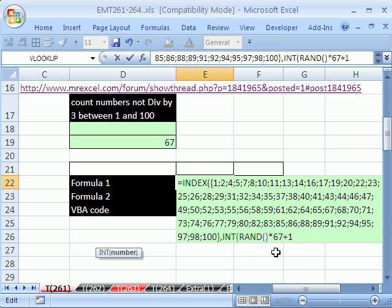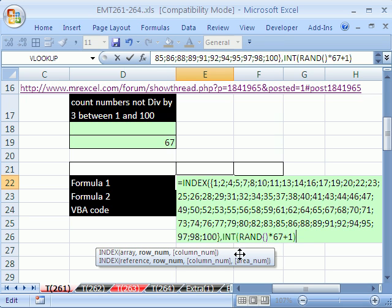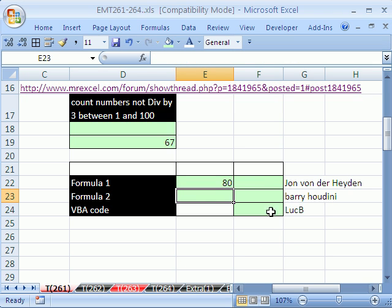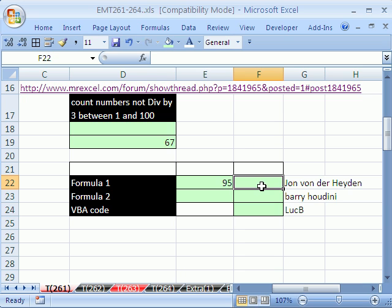Because RAND can generate a number that's really, really close to 0, that's why we always have to add 1 when we use this method of randomizing. Close parentheses. That'll generate numbers randomly between 1 and 67. We close the INDEX and hit Enter. I want to be able to check this, because sometimes I mess up when making formulas. I hit F9, and I'm doing it so fast my eyes can't work, so I'm going to do a little formula that'll check it for me.